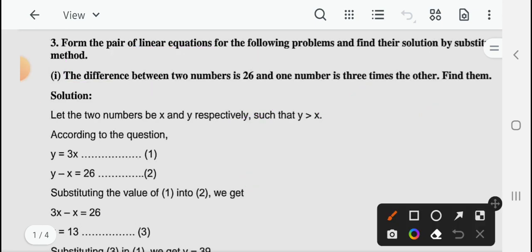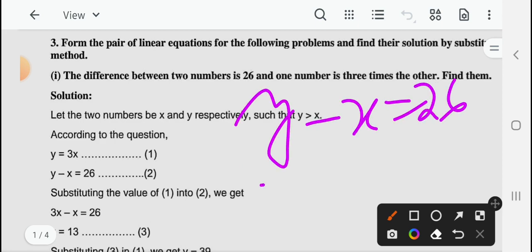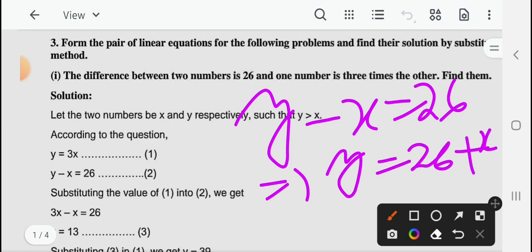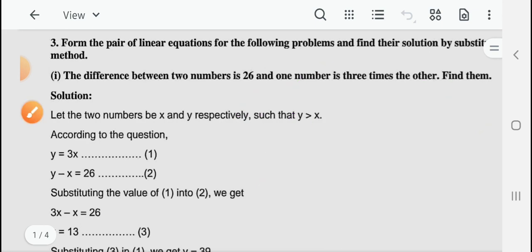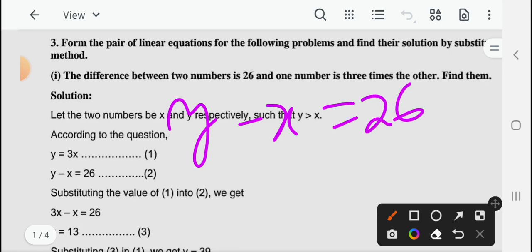इसको थोड़ा सा modify करके — y minus x equal to 26 — आप चाहें तो सीधा ऐसे भी लिख सकते हैं: y equal to 26 plus x. तो आपके साब से यहाँ पर बस यह relation को आप reflect करना है — y minus x is given as 26.